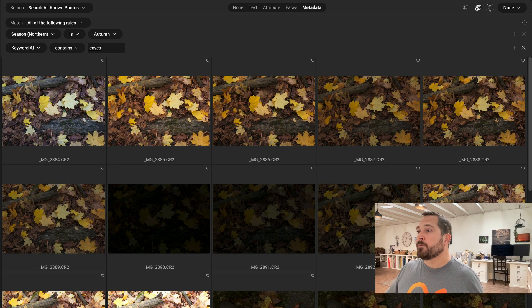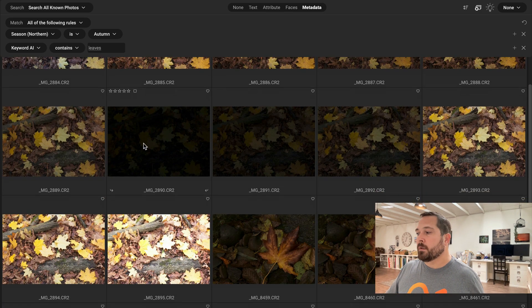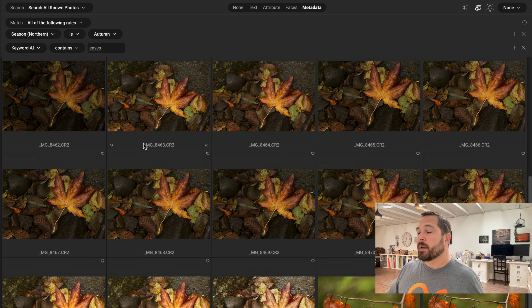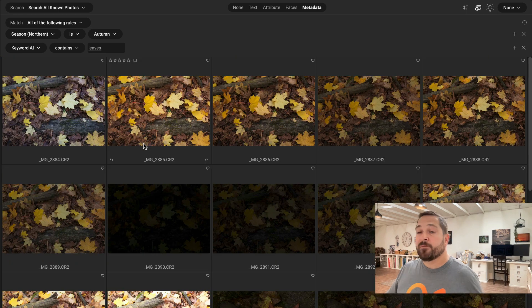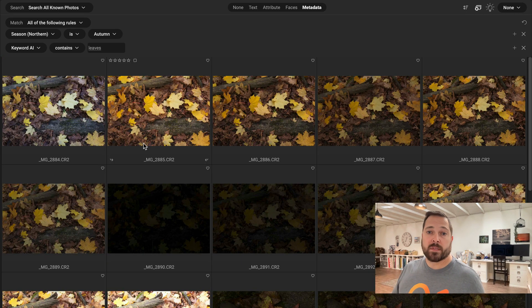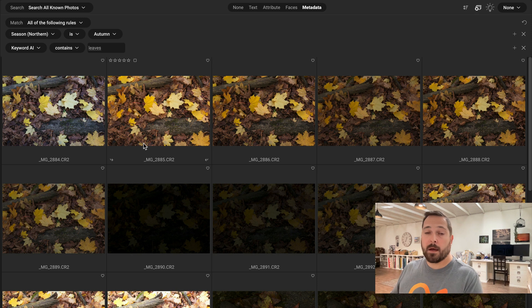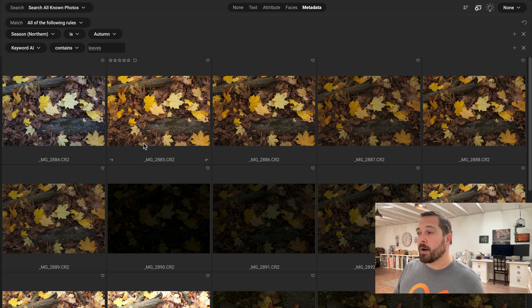And tada, look, it found all of my fall leaves photos for me automatically. And it filtered out all of the leaves that were green, all the ones that were from another time of the year because I used the autumn option rather than the spring or the summer option.